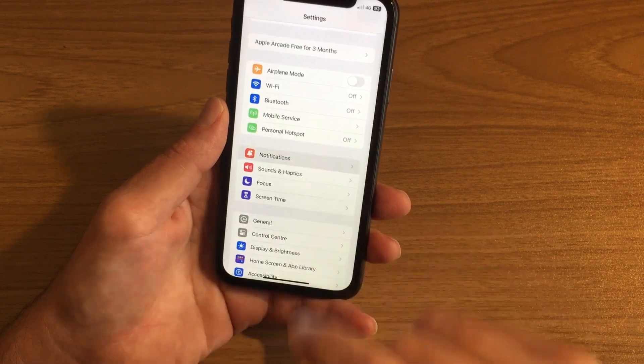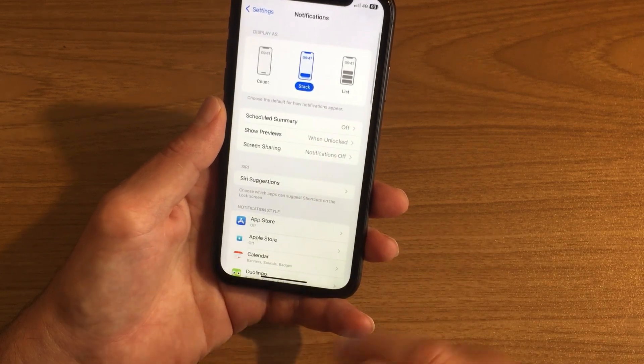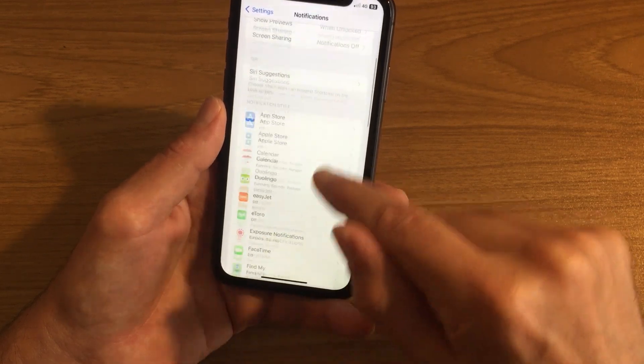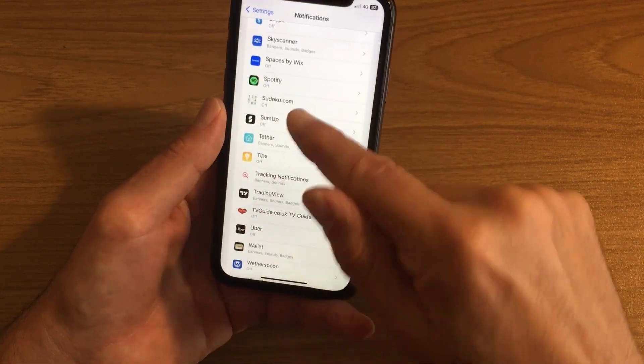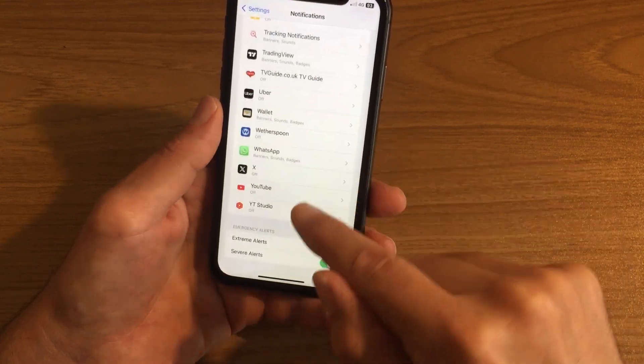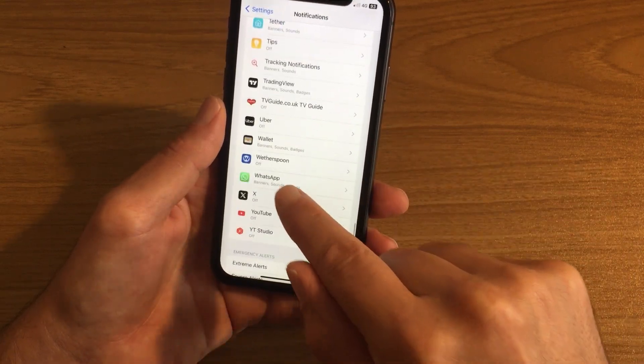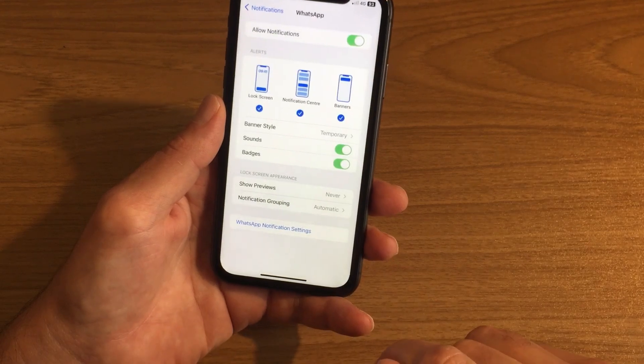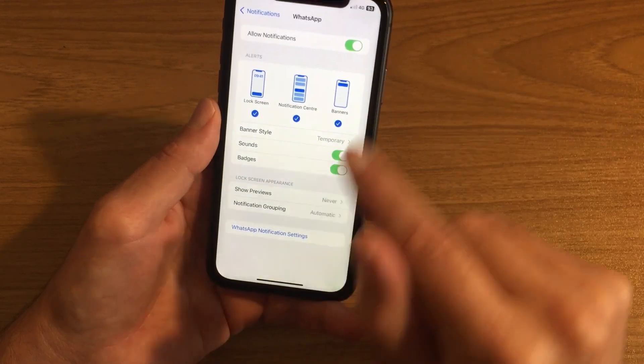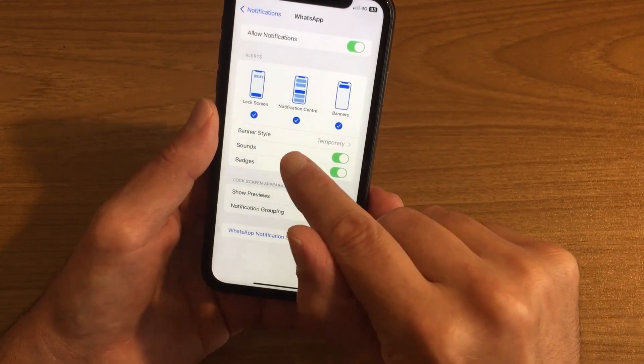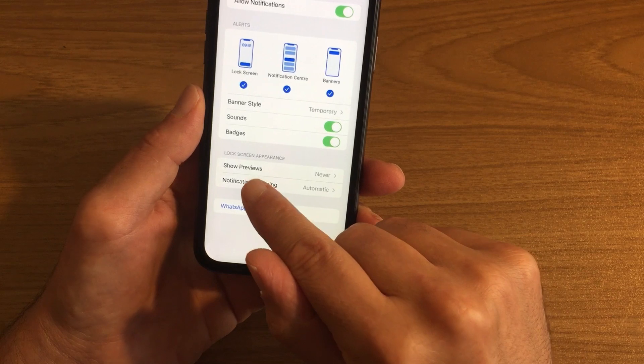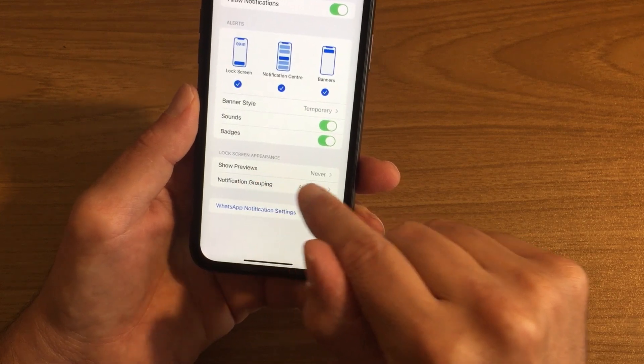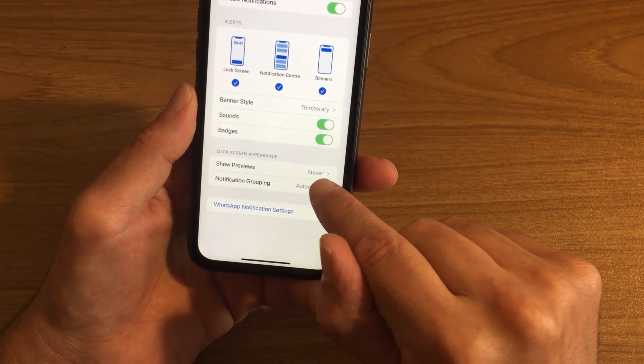And then you want to scroll down to WhatsApp—it's in alphabetical order. Click on WhatsApp, and then in WhatsApp what we want to do is go to Show Previews. Here at the moment it's set to Never.